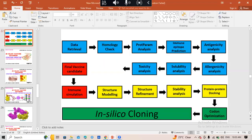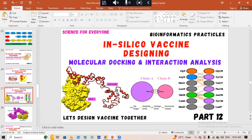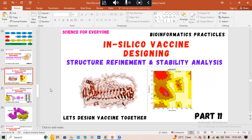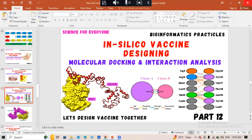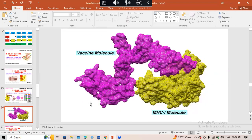Let's start with what Molecular Docking and Interaction Analysis basically is. In the previous video, we retrieved and composed our vaccine structure. After that we performed structure refinement and stability analysis. Today we will perform molecular docking and interaction. So when we construct our vaccine molecule, we will look at whether our vaccine molecule can interact with the MHC1 and MHC2 molecules of humans. We will examine the affinity and efficacy of the binding.